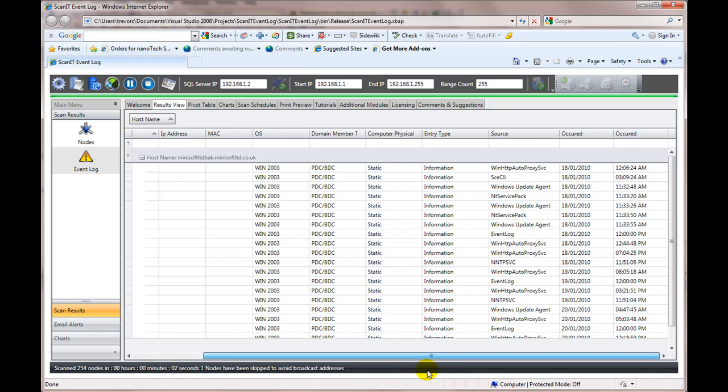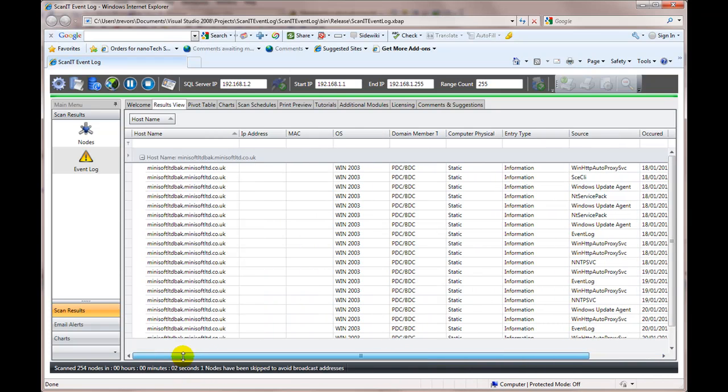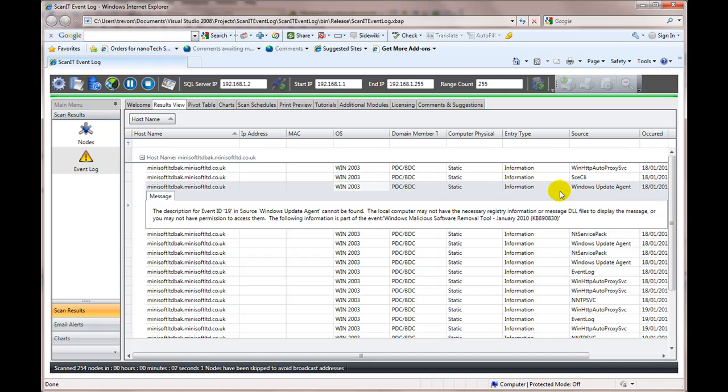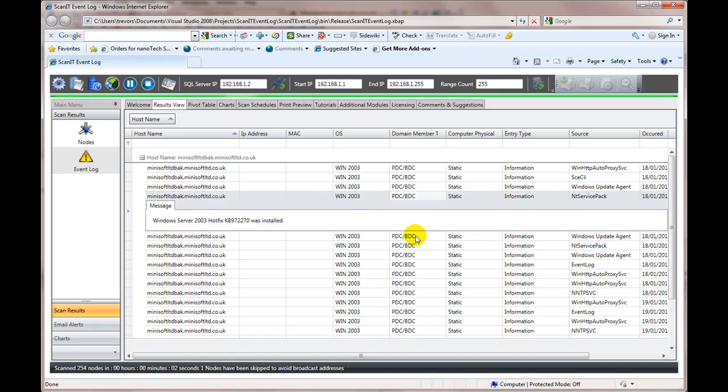Anyway, so we can see the, and if you want to know the details of any one of these, we simply click on that and that will open up and give us the details. So this was on this server. So Windows 2003, PDC, it's a static box.